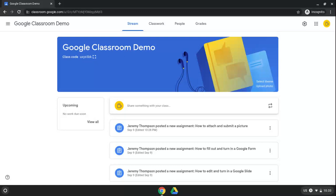In this video I'm going to be showing you how to create an assignment with an attached Google Slide that students can then edit and submit to you showing their work.